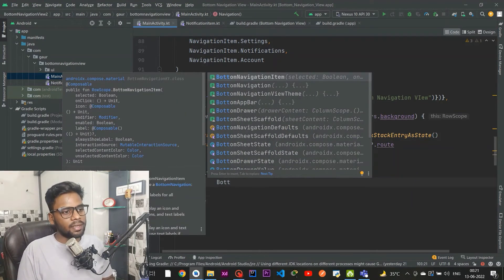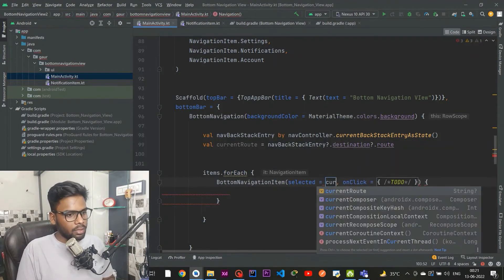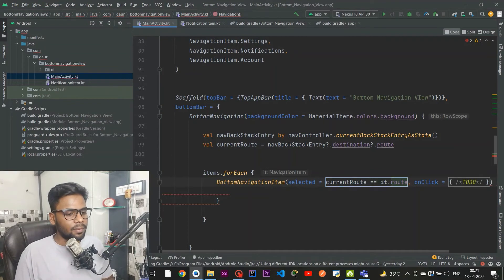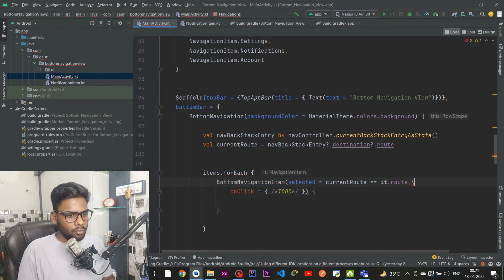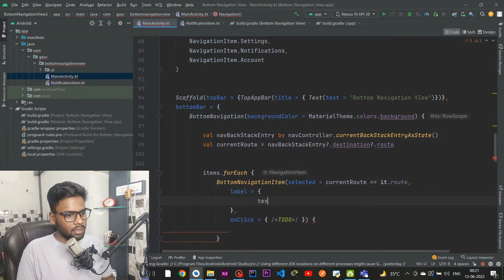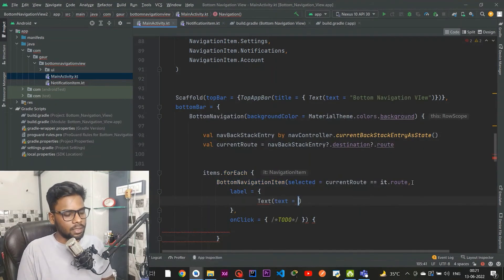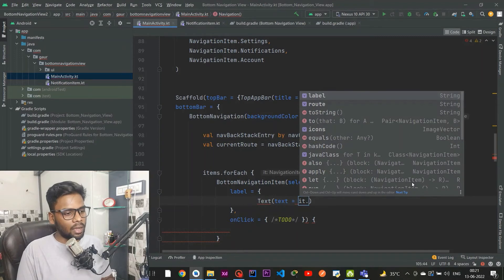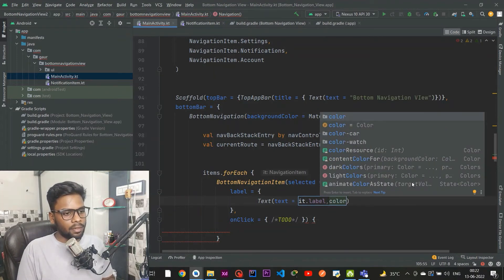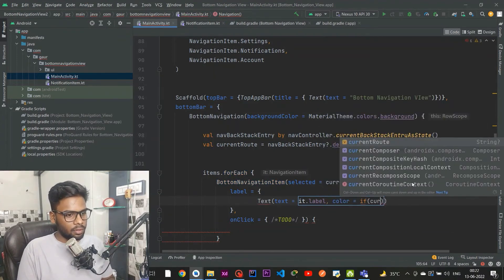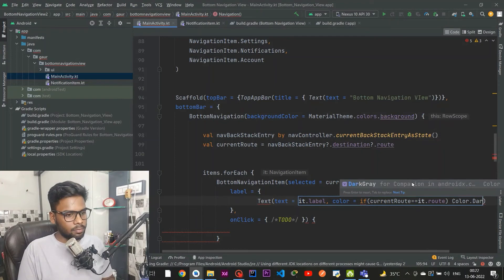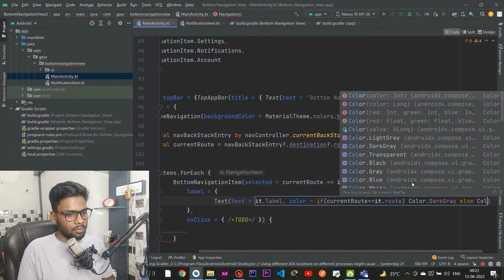Now I iterate over all items and create a BottomNavigationItem. When currentRoute equals item.route, it is selected. The label is a Text composable where the text comes from item.label, and the color is dark gray when selected, or light gray otherwise.